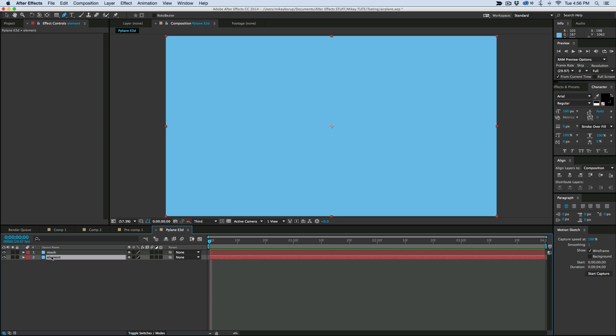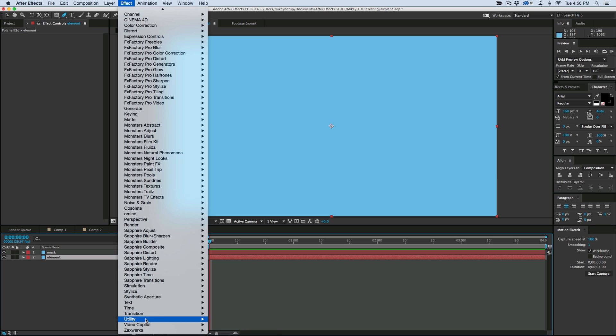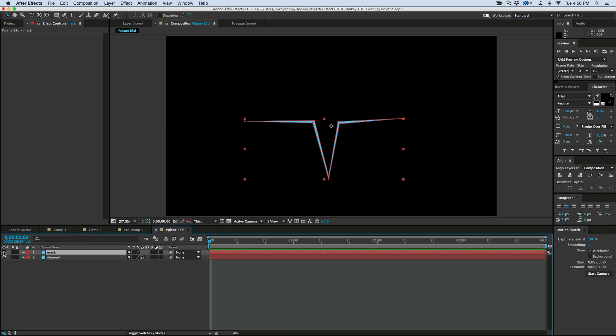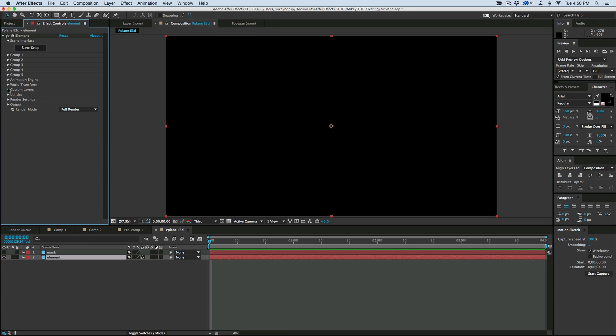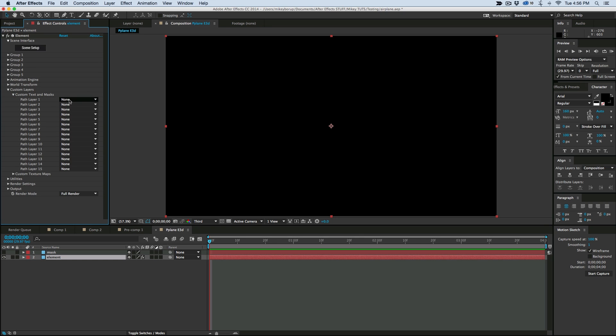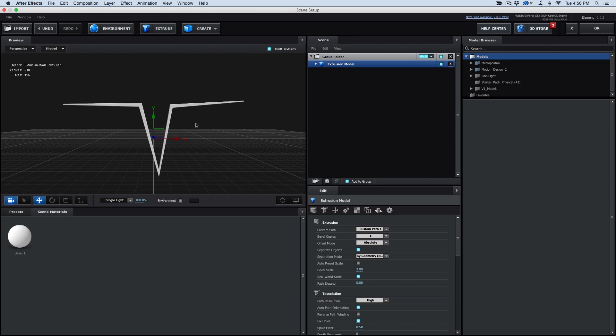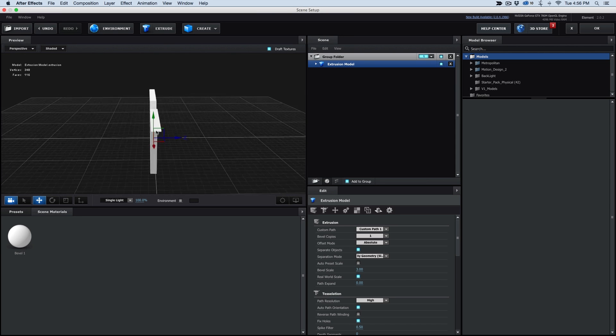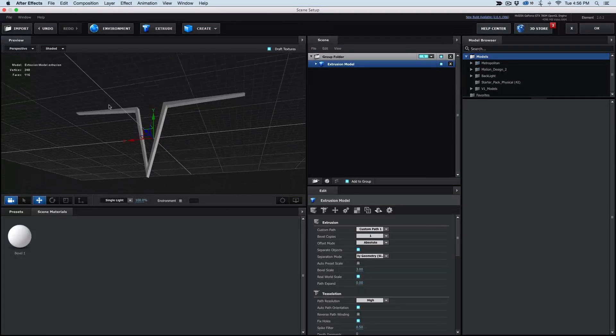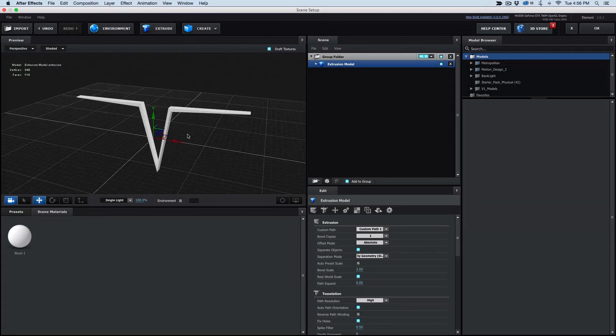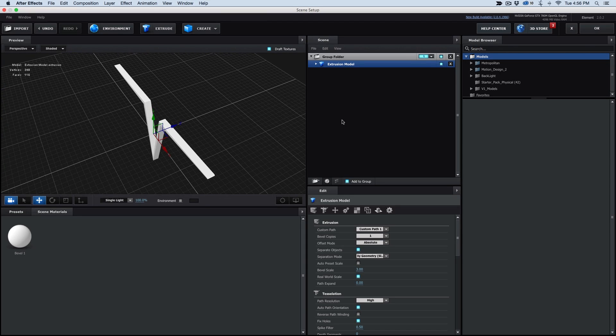Now let's go to Element Layer. Add the effect. And we can go ahead and hide this mask layer. It doesn't matter. Now go to the Custom Layers, under Custom Texts and Masks. Apply the mask layer. Go to the Scene Setup. Hit Extrude. And there we have kind of the beginnings of a paper airplane.